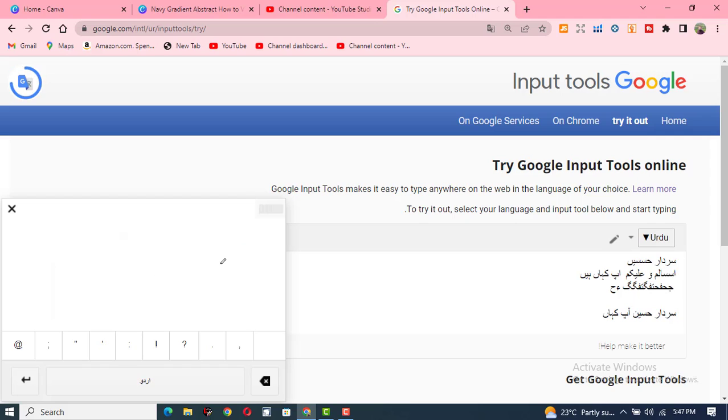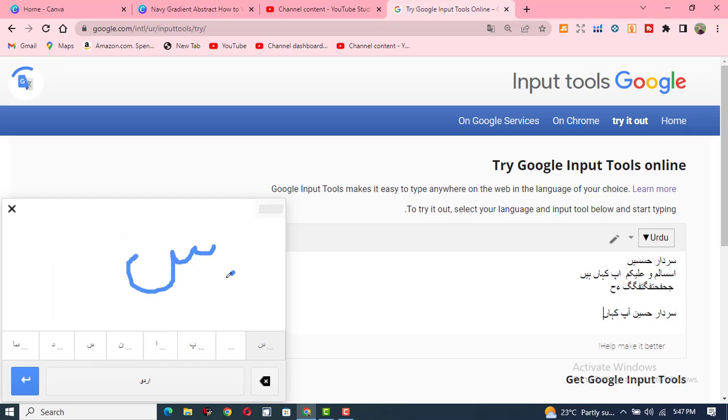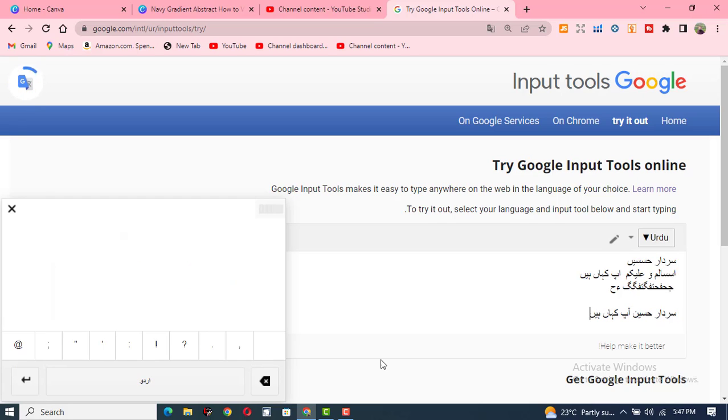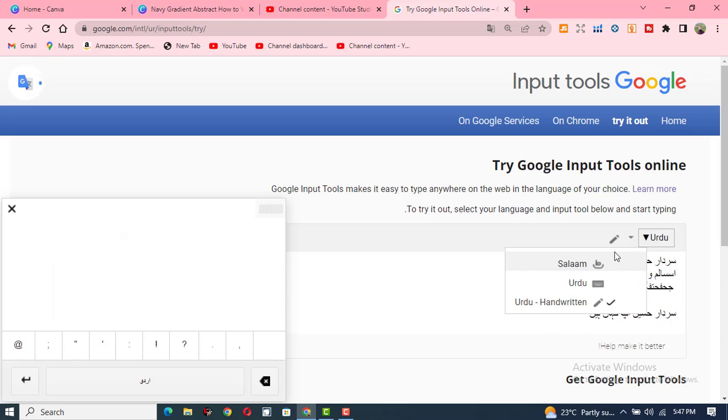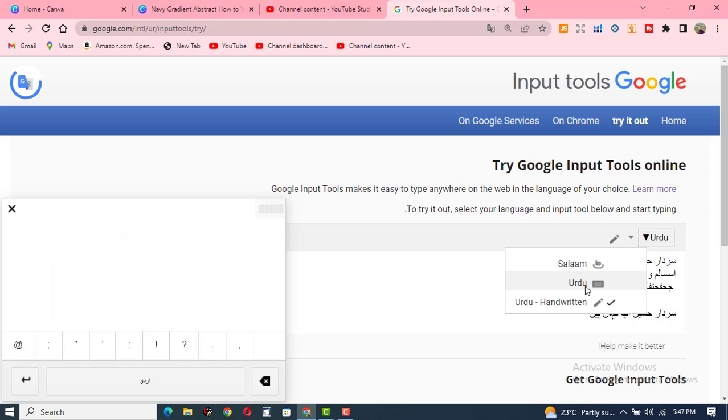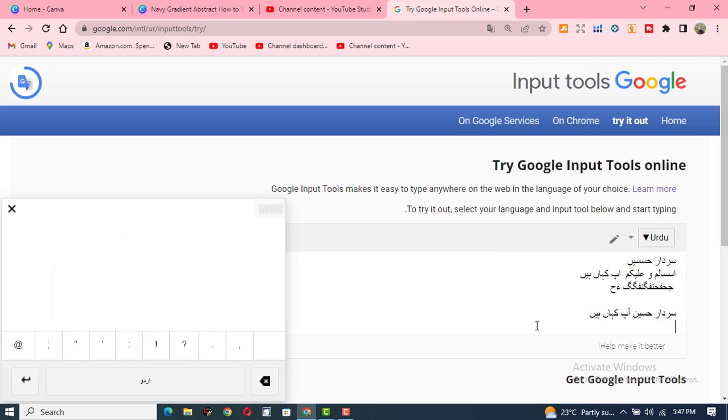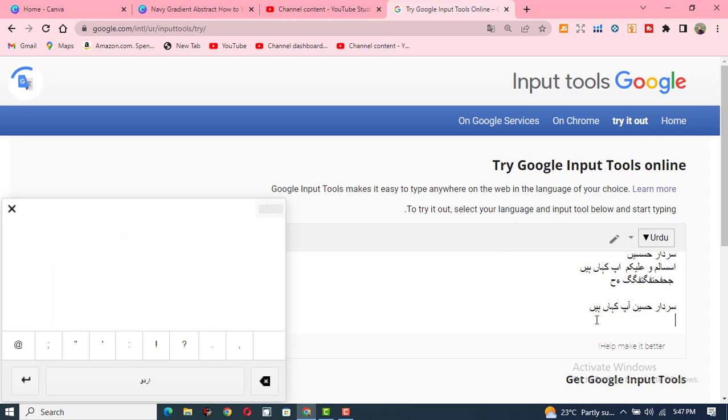You can write Urdu fonts in these three ways. First is, click on it, this is the Roman Urdu method. The second one is Urdu alphabetical method, and third one is handwritten method. And this is very important to learn and to write things in Urdu fonts.